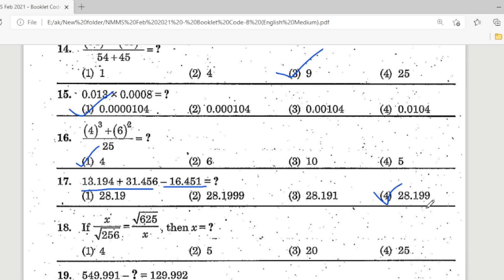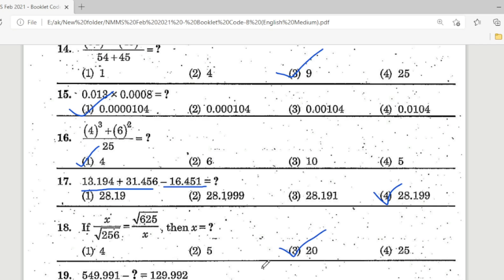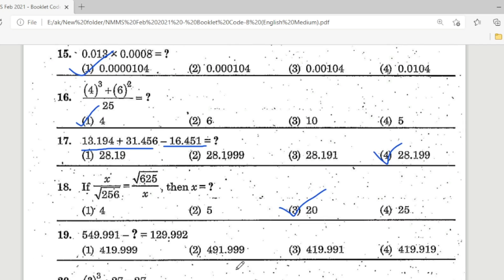Question 18: If x ÷ √256 = √625 ÷ x, then x equals what value? √256 = 16, √625 = 25. The correct answer is Option 3 — 20 is the correct answer.